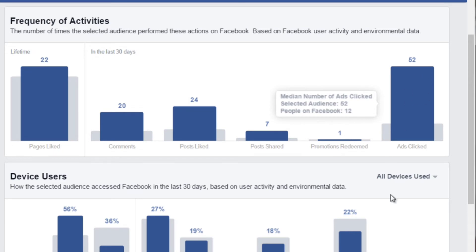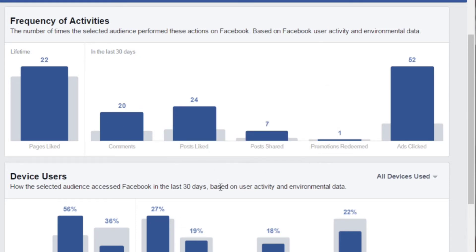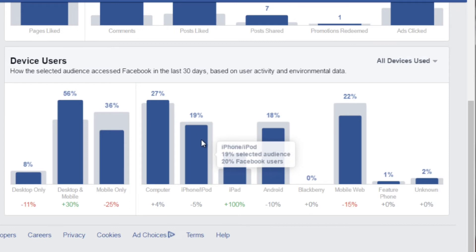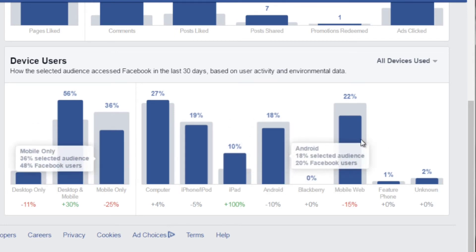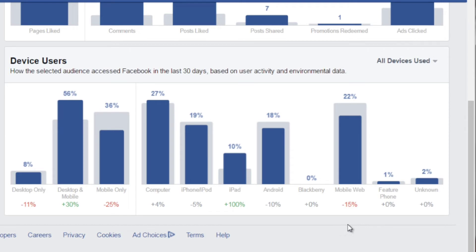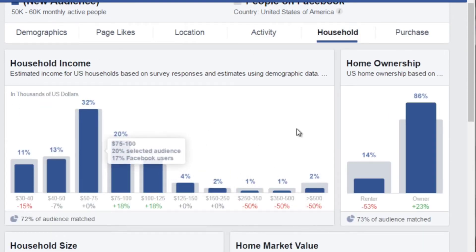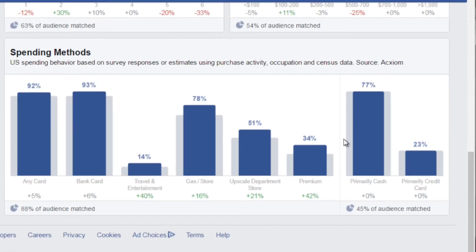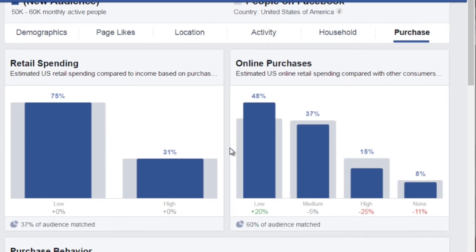Ads clicked is a good thing because if you want to expand this later, you can see that this specific audience is highly engaged with ads. If they're willing to click on an ad, they're most likely willing to purchase. You can also see device users — iPads, for example — which tells you this audience typically has disposable income. Clicking on Household gives you an idea of how much they earn, household size, home market value, and spending methods.